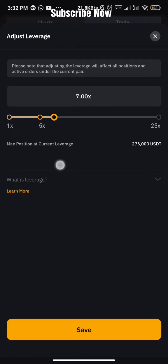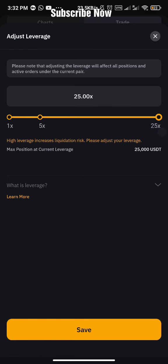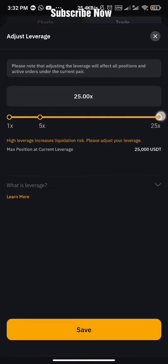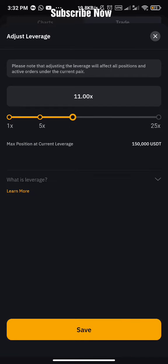The next thing we have is leverage — it shows 10x here. The leverage varies depending on the coin you are trading. For NOT coin the highest leverage is 25x and the lowest is 1x. You can see the maximum position size for each leverage level — 25,000 USDT, 50,000 USDT, 150,000 USDT — it differs over time.